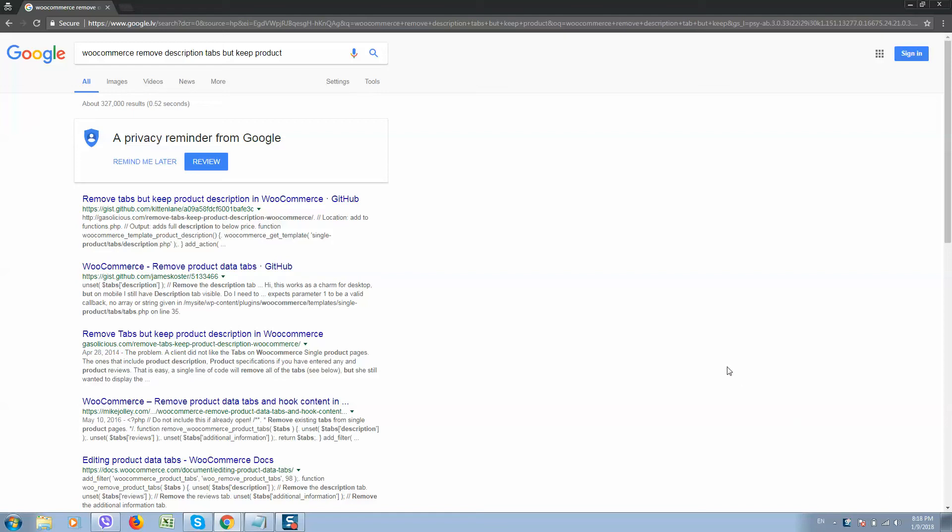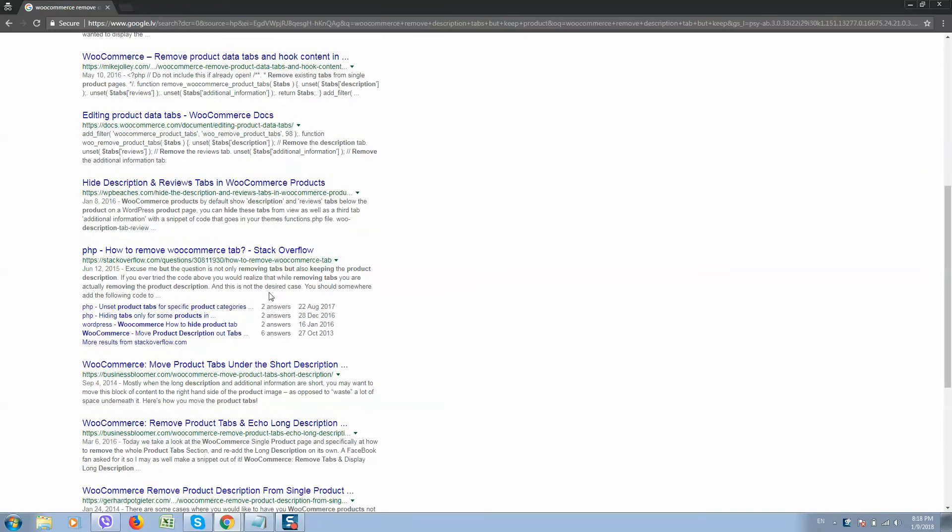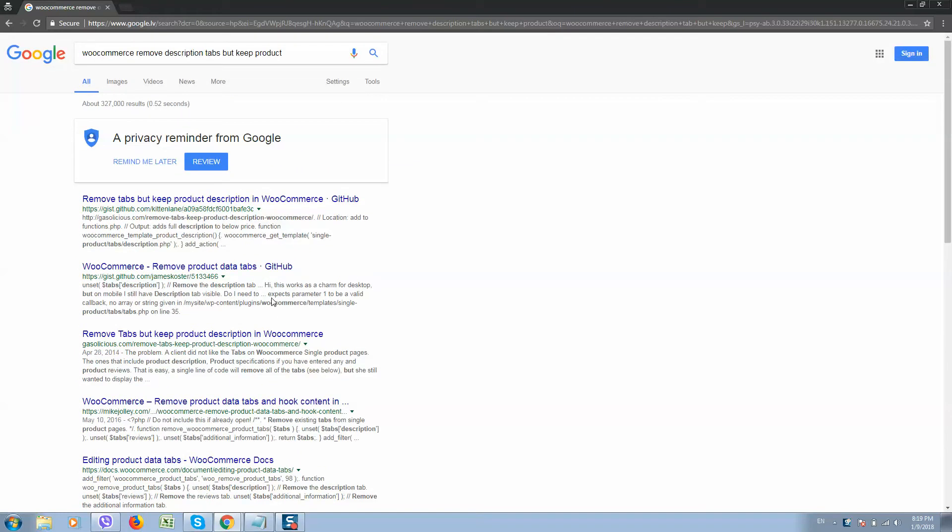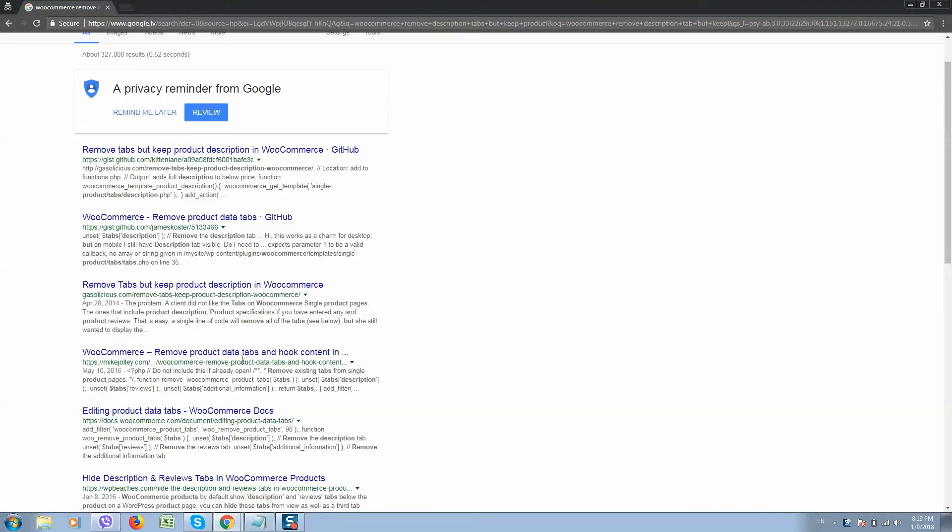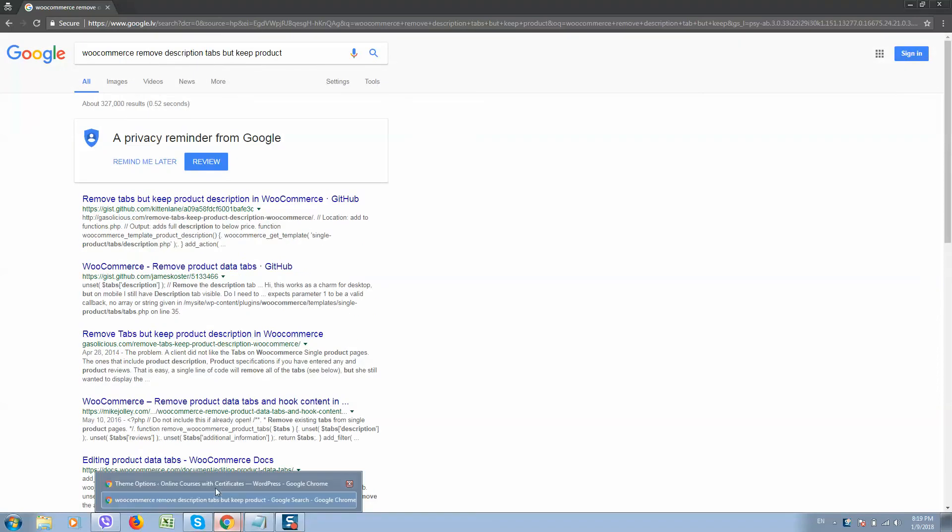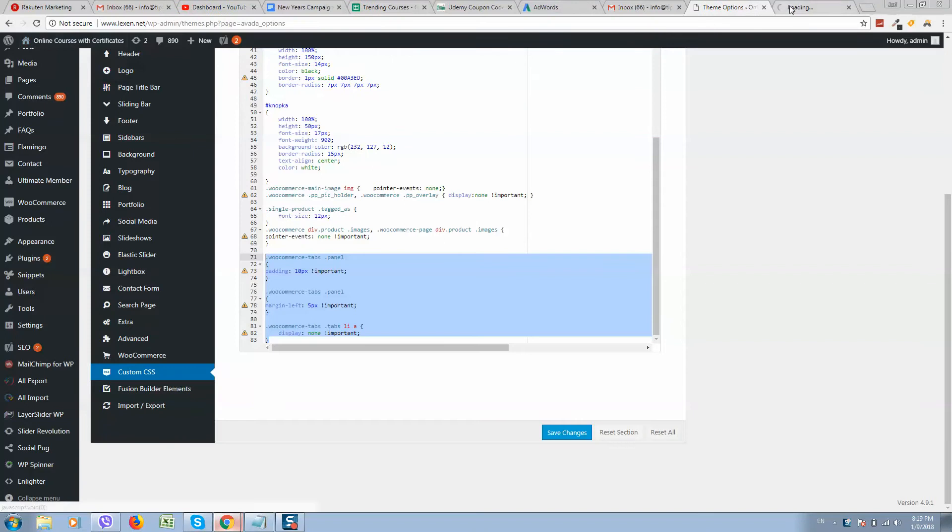What's up guys, so as I can see it's a very popular question here: how to remove product tabs in WooCommerce but keep the description. So let me show you.